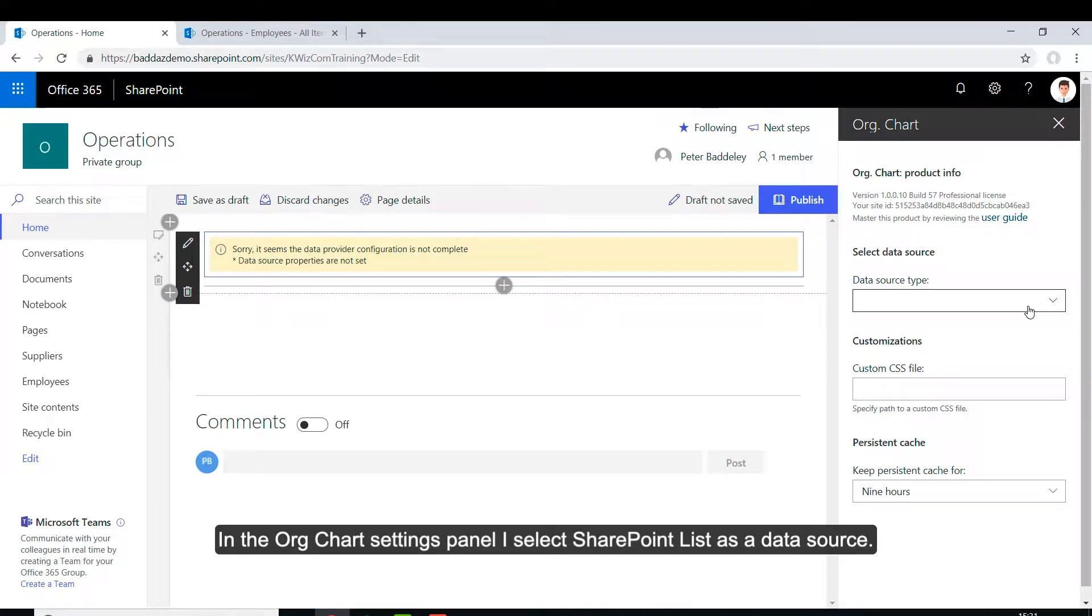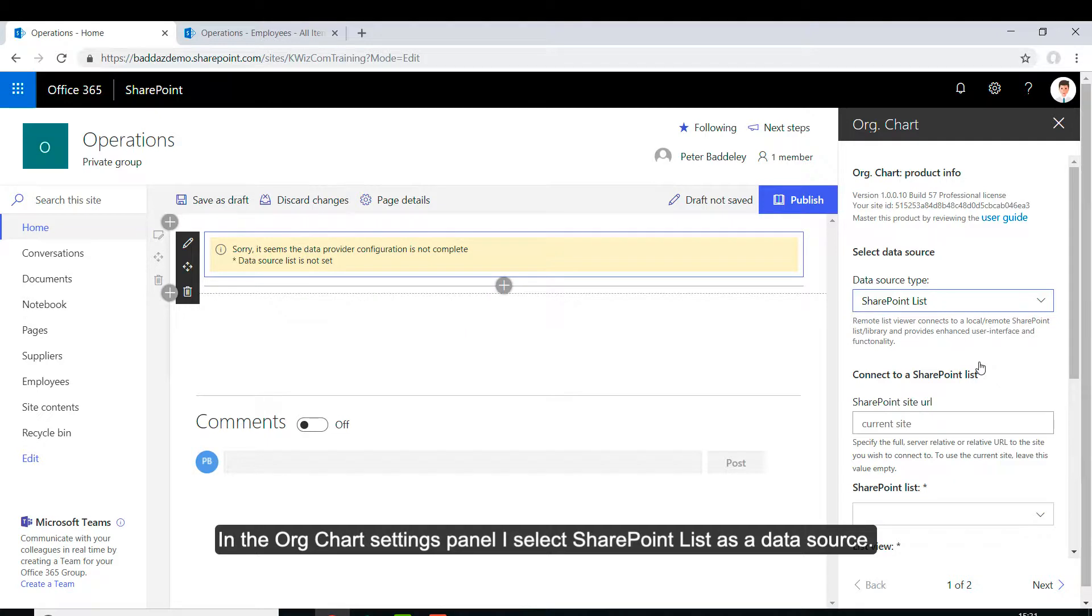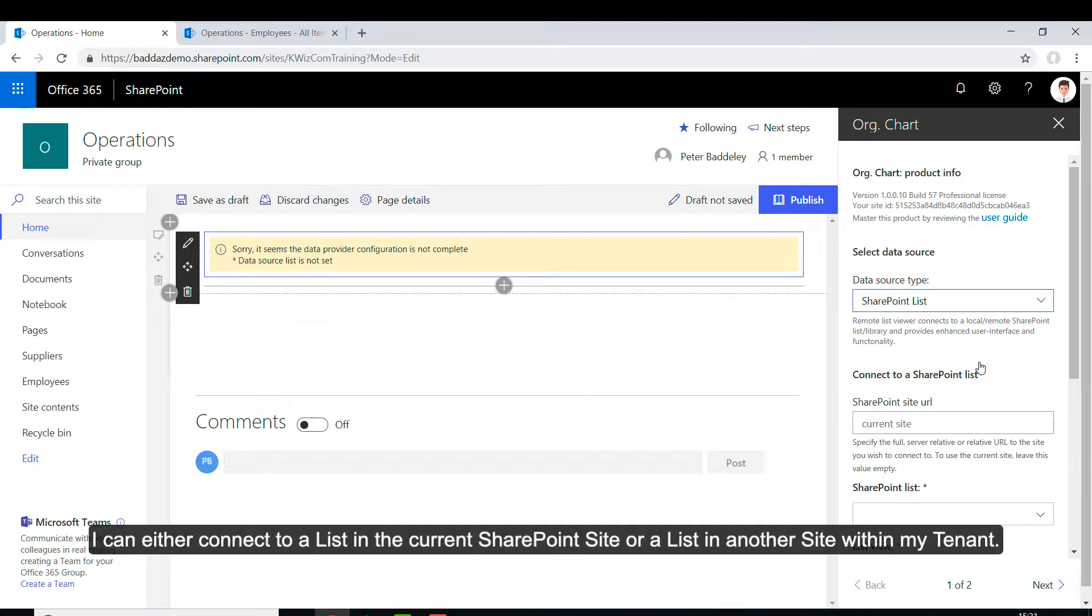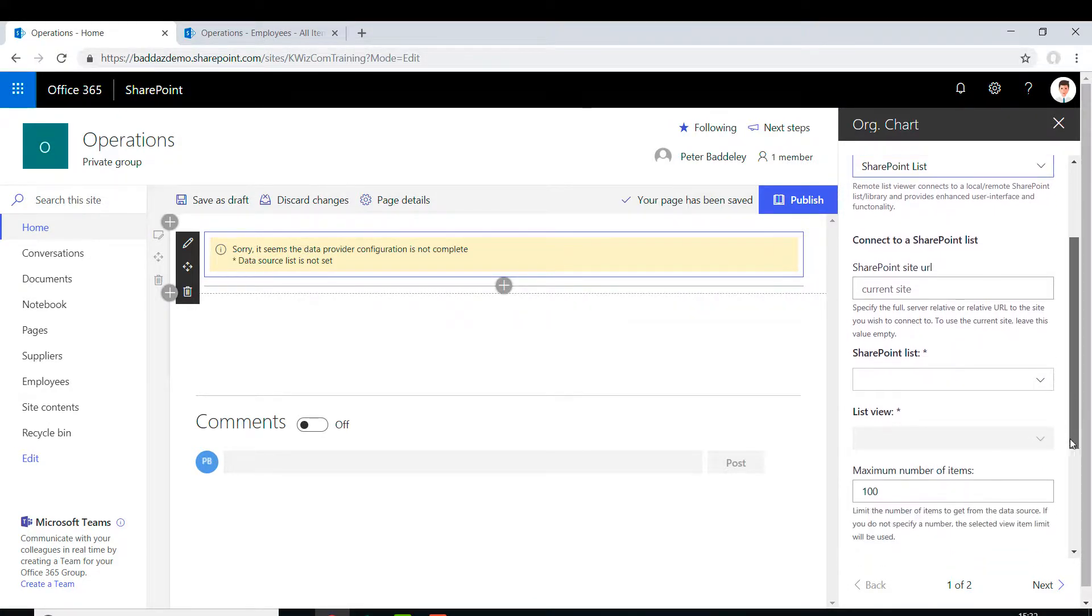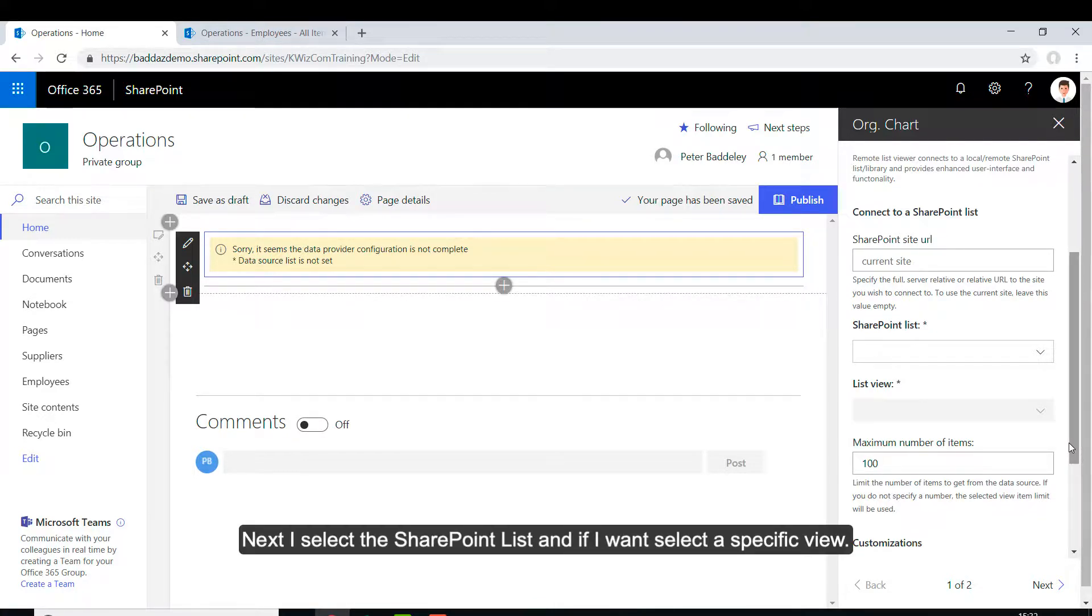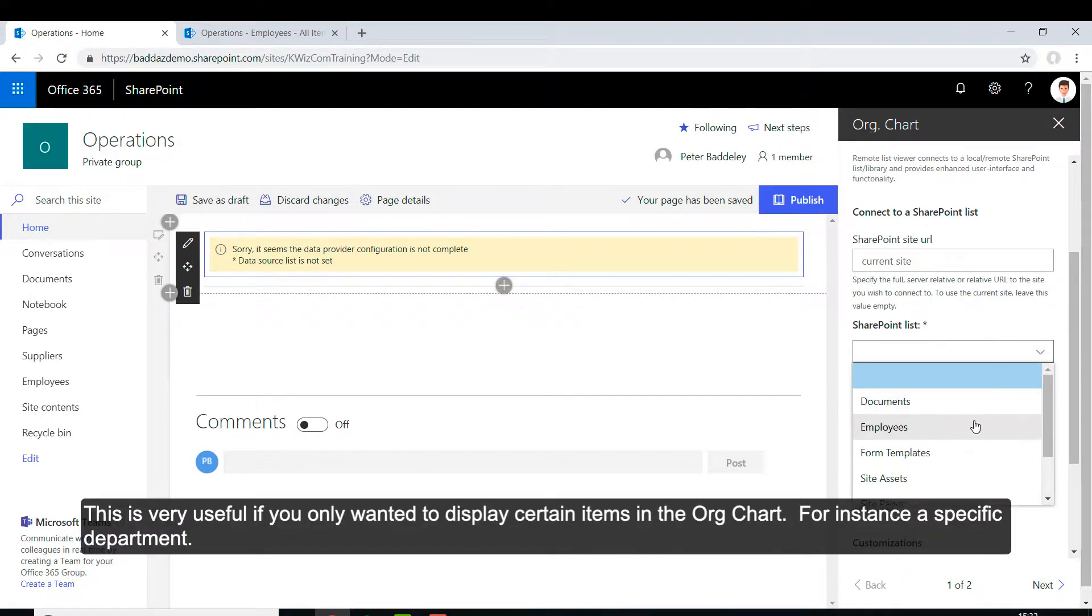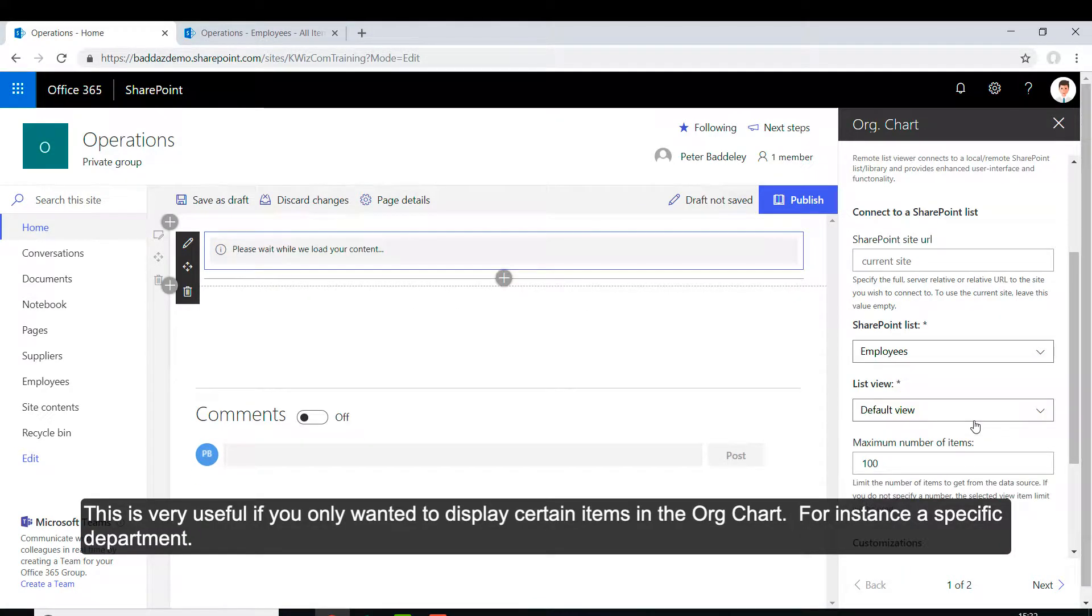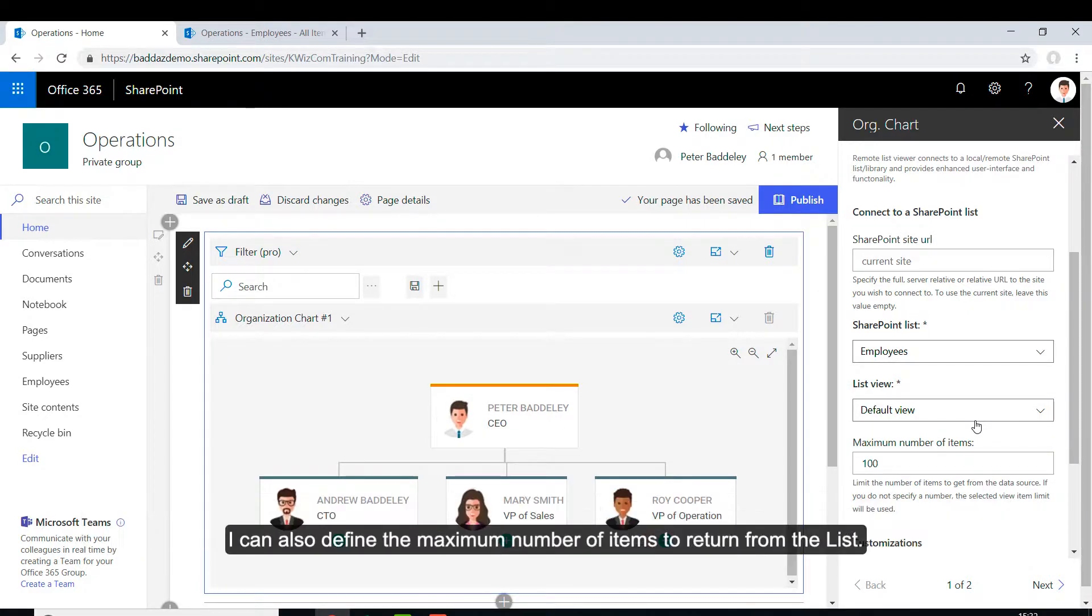In the OrgChart settings panel I select SharePoint list as the data source. I can either connect to a list in the current SharePoint site or a list in another site within my tenant. Next I select a SharePoint list and if I want to select a specific view. This is very useful if you only want to display certain items in the OrgChart, for instance a specific department. I can also define the maximum number of items to return from the list.